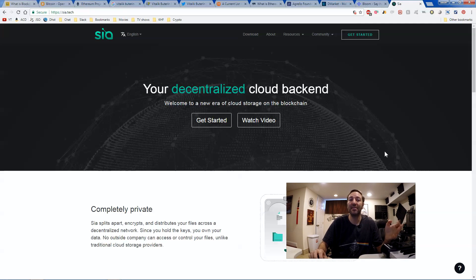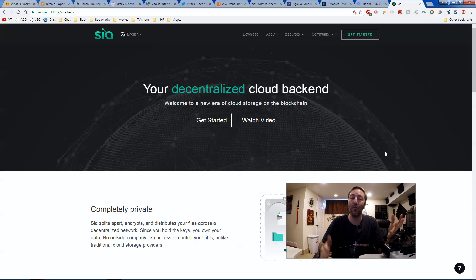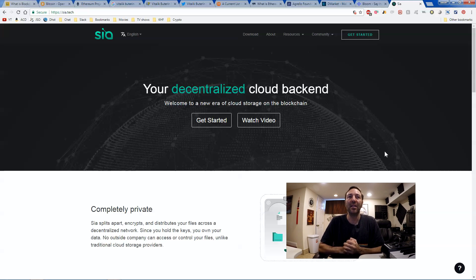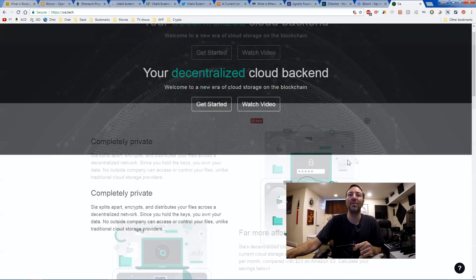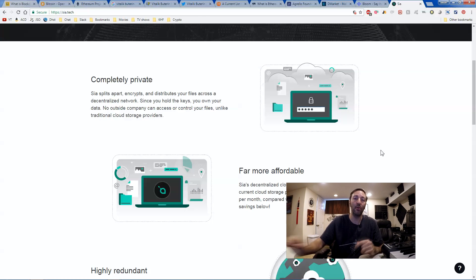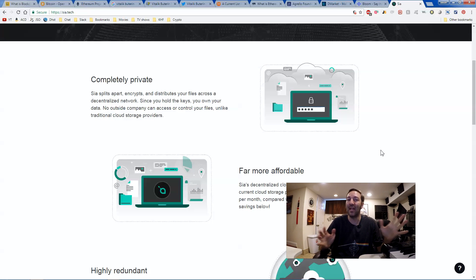And last but not least, I'm going to talk about a coin that I've mentioned before called Sciacoin. And it is a decentralized cloud storage system. It's completely private. So here's a great example.